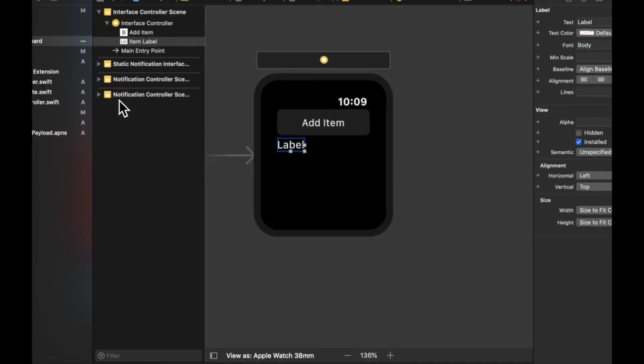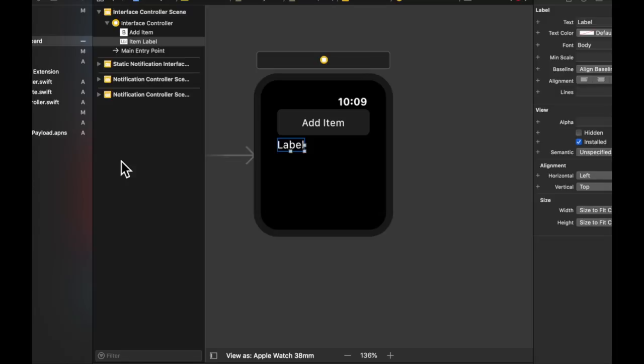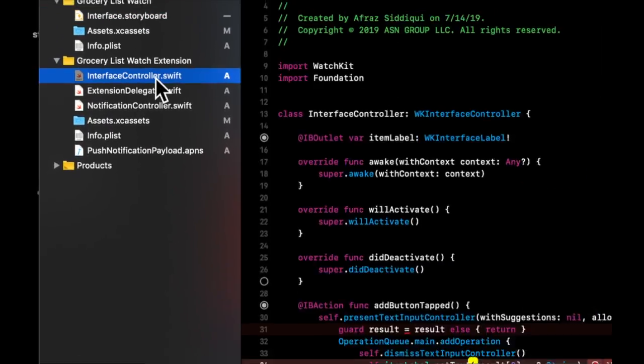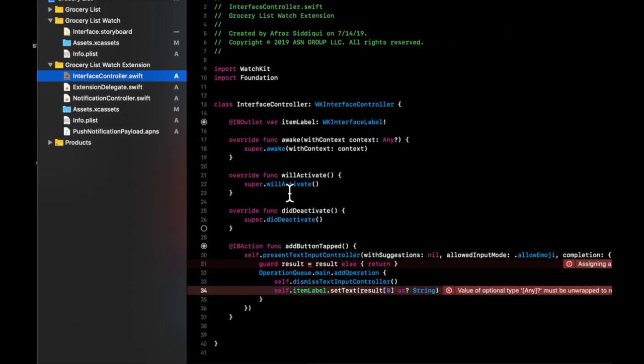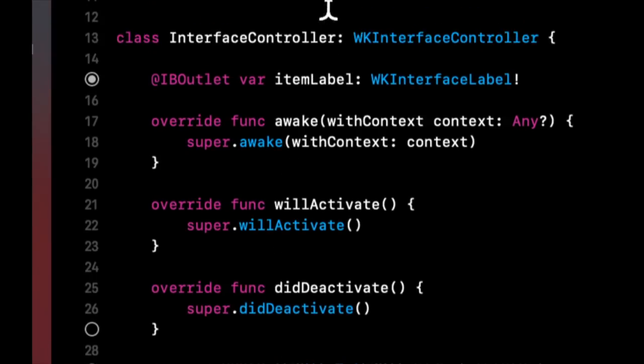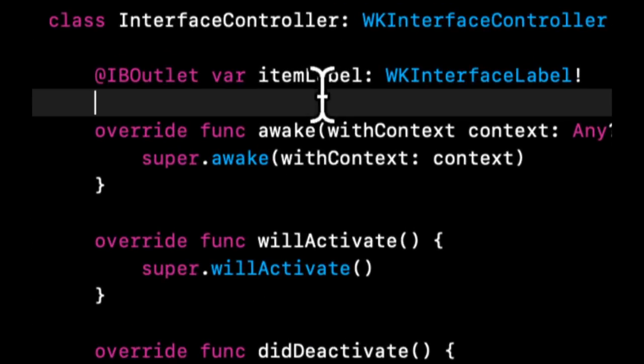So there's something called user defaults. And it allows us to save values and keys. So a key could be something like item and the value could be like apples. So a key maps to a value. So what we're going to do in here is we're going to write a simple way to get our keys and values from this user default thing.